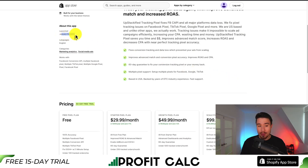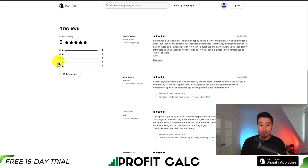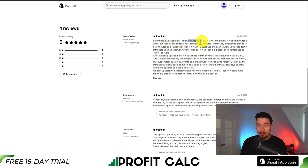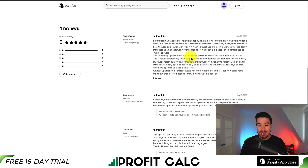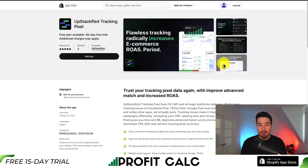This is a newer app, launched January 10th, 2023, but overall it has a perfect five stars at the time of recording with four five-star reviews. The latest review said that before they used Upstackified, they relied on Shopify's built-in CAPI integration. They had all these weird purchase events, but this app fixed everything within 24 hours and the attribution was a one-to-one match between their real Shopify sales and their Facebook ads manager. It's a strong review.